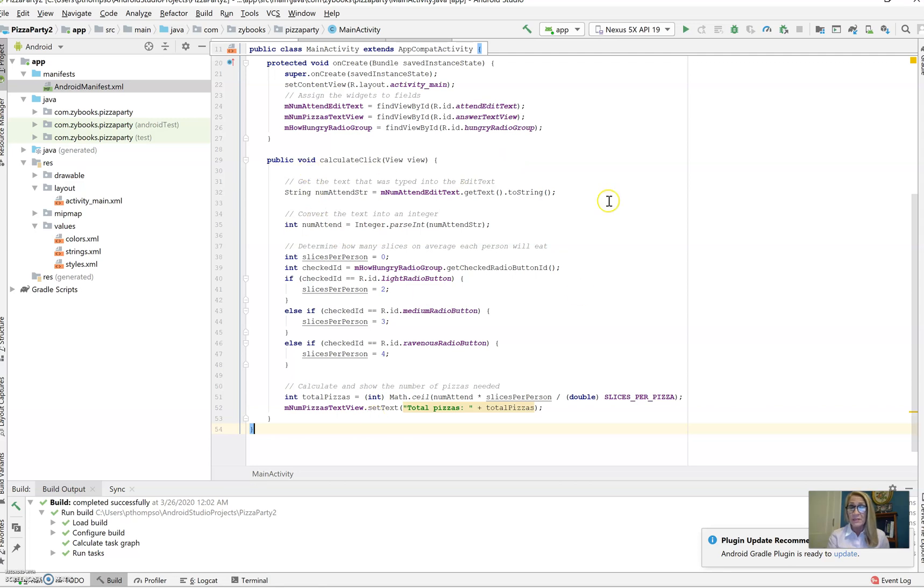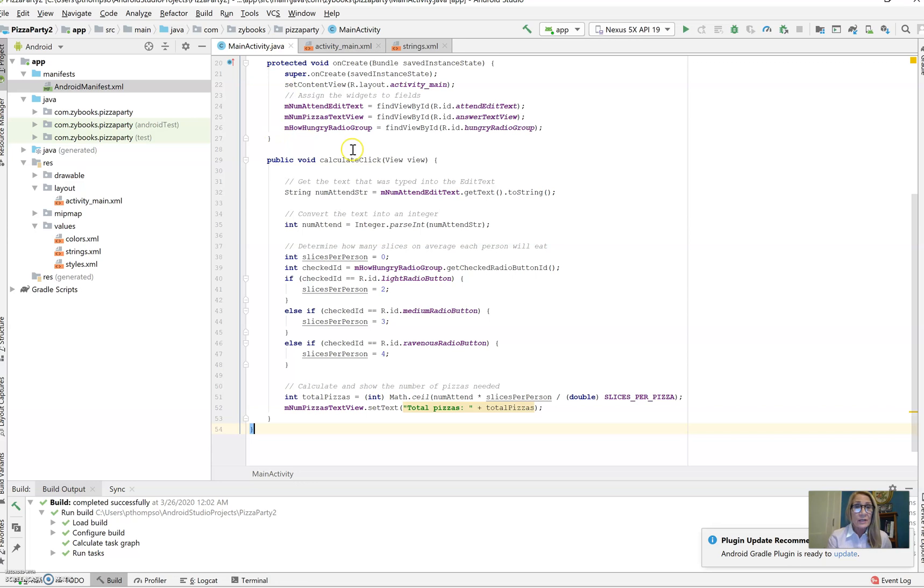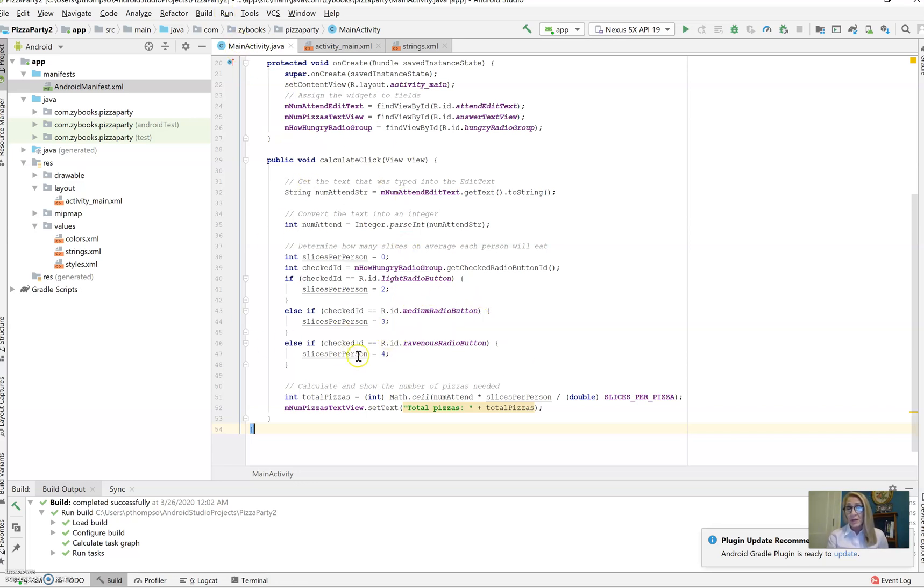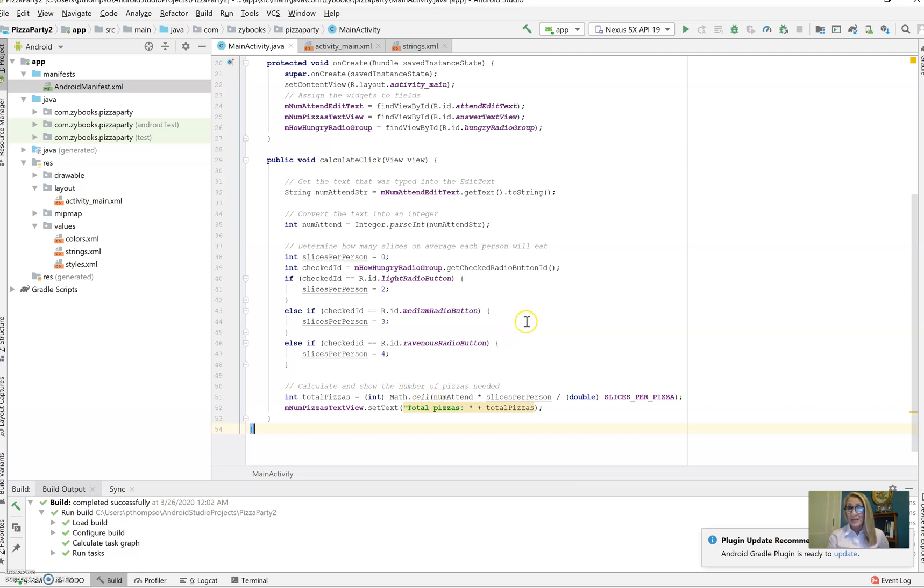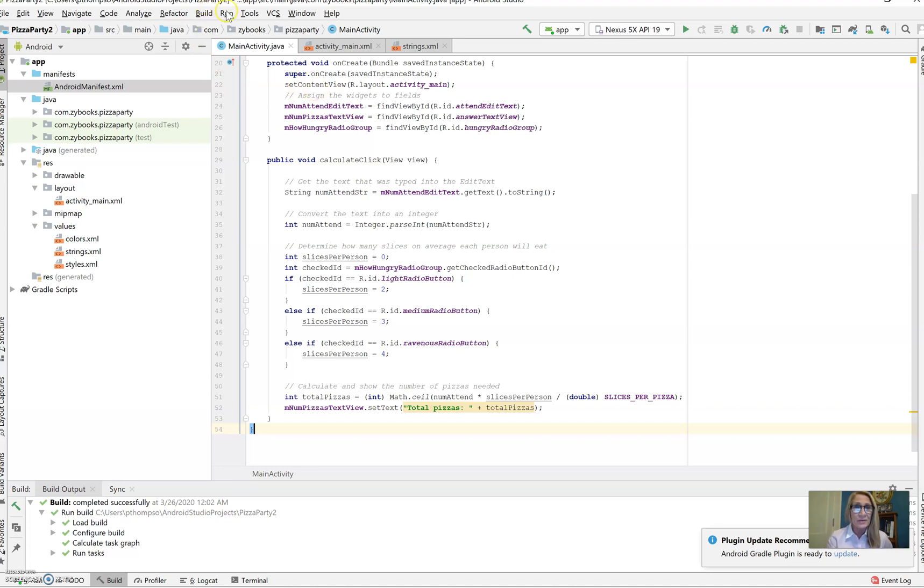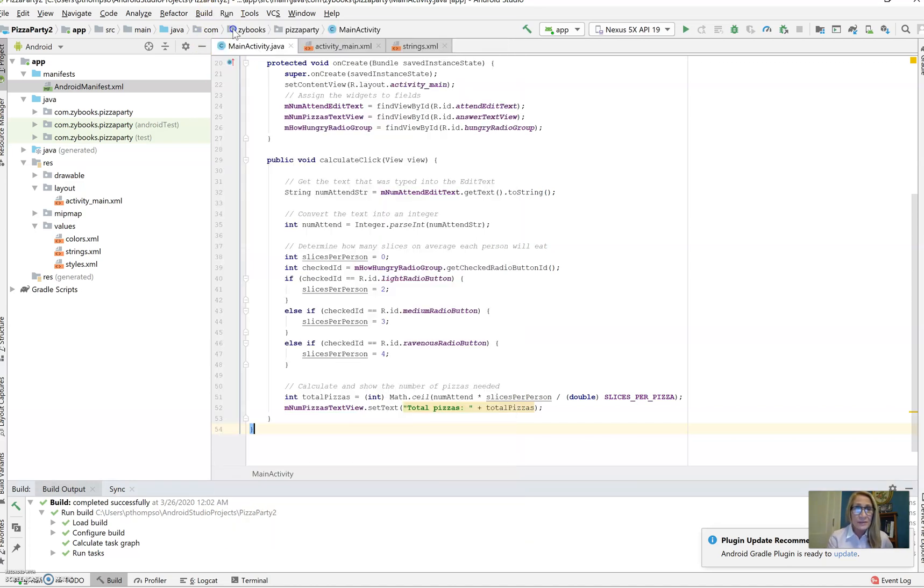All right, there's good comments in this code. You can head on over to the assignments to see what I'm going to ask you to do. For those of you working with the code, I'm going to ask you to add in another radio button for leftovers desired, and you'll be adding one pizza to whatever is calculated so you can take a pizza home. You can see all the instructions in the code. Let's go ahead and run this and see what it looks like running.